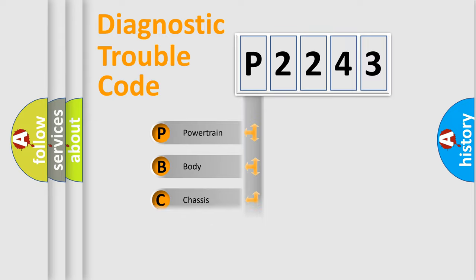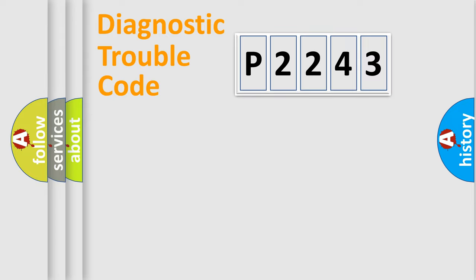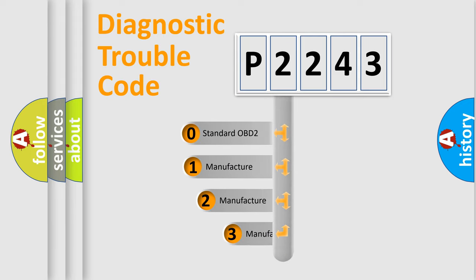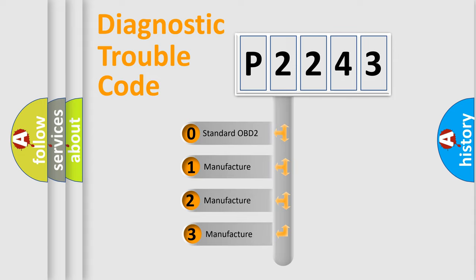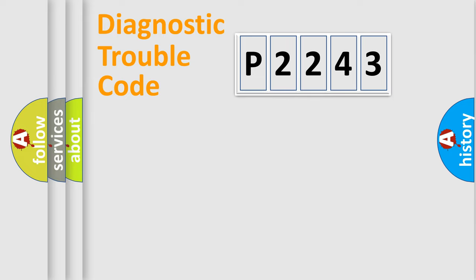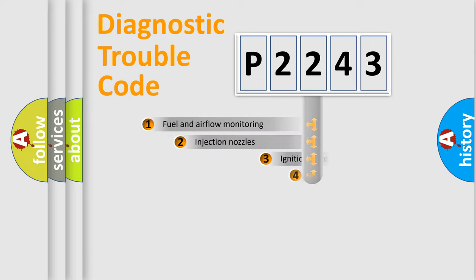Powertrain, Body, Chassis, and Network. This distribution is defined in the first character code. If the second character is expressed as zero, it is a standardized error. In the case of numbers 1, 2, or 3, it is a more precise expression of the car-specific error.